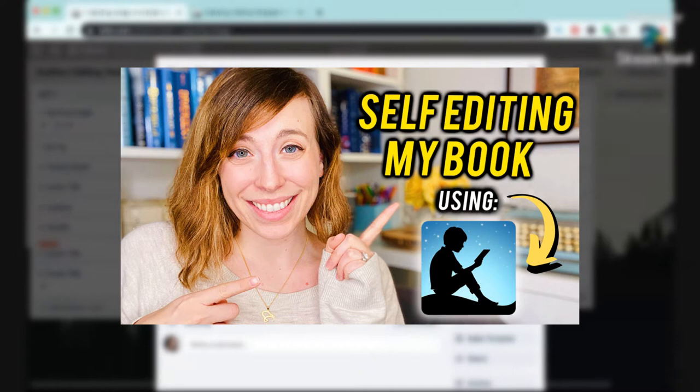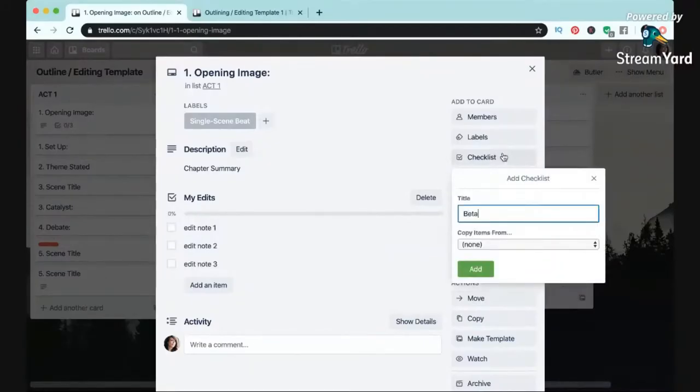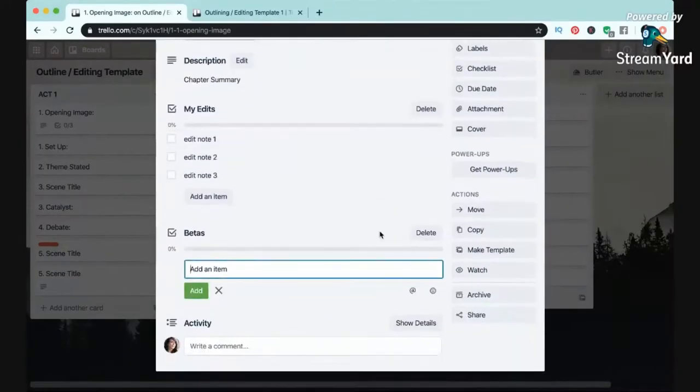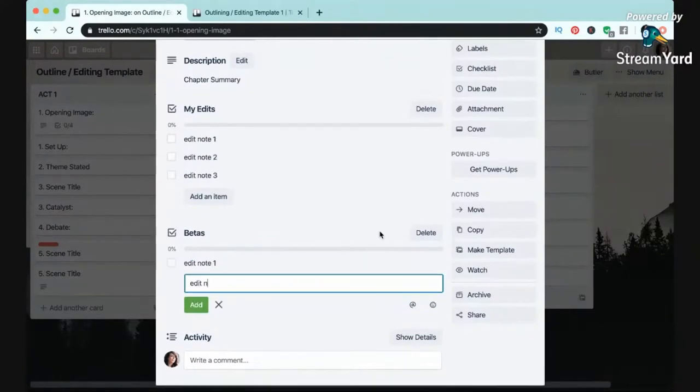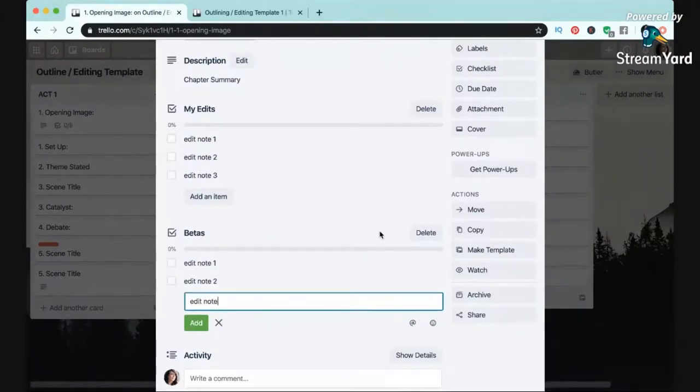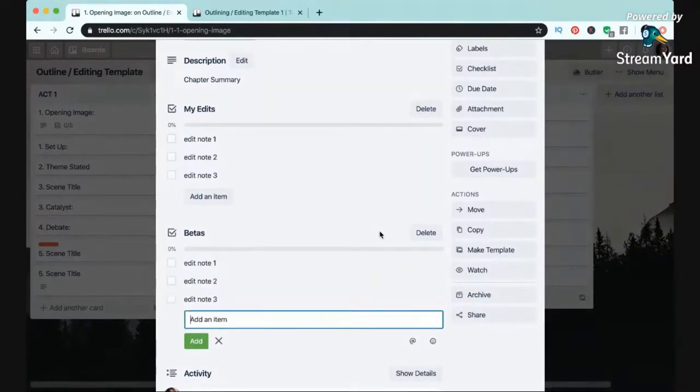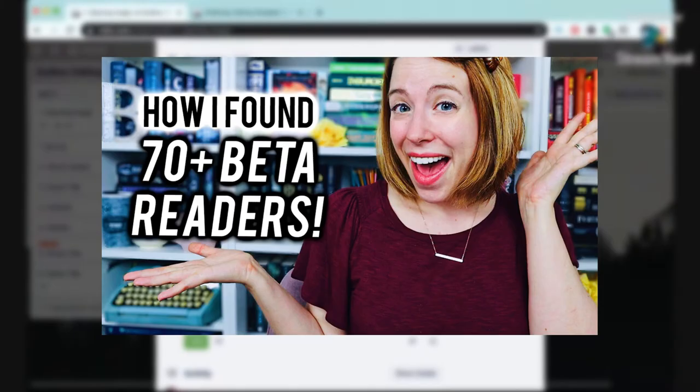Then another section I usually add is for recording the most helpful feedback I've gotten from my beta readers. If you don't know what a beta reader is, my goodness, they are so helpful in improving your book. And if you want to learn more about what they are or my beta reader process, you should definitely check out my beta reader series.